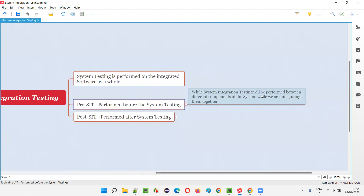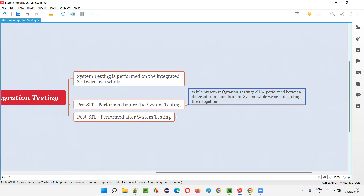Pre-system integration testing is performed between different components of the system while we are integrating them together. Pre-SIT is like the second level of software testing — you can also call it integration testing. There are different approaches: top-down, bottom-up, sandwich, and big bang integration testing. Using any of these approaches, while integrating the different logically groupable components of the system, if you are performing testing, that is called pre-SIT.